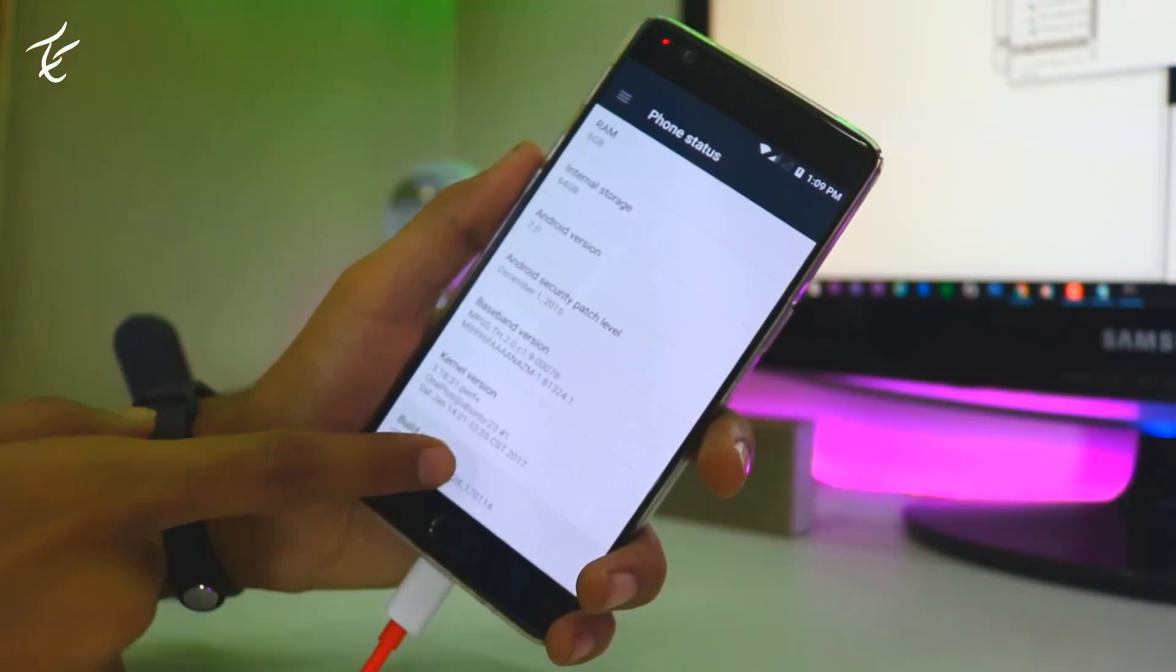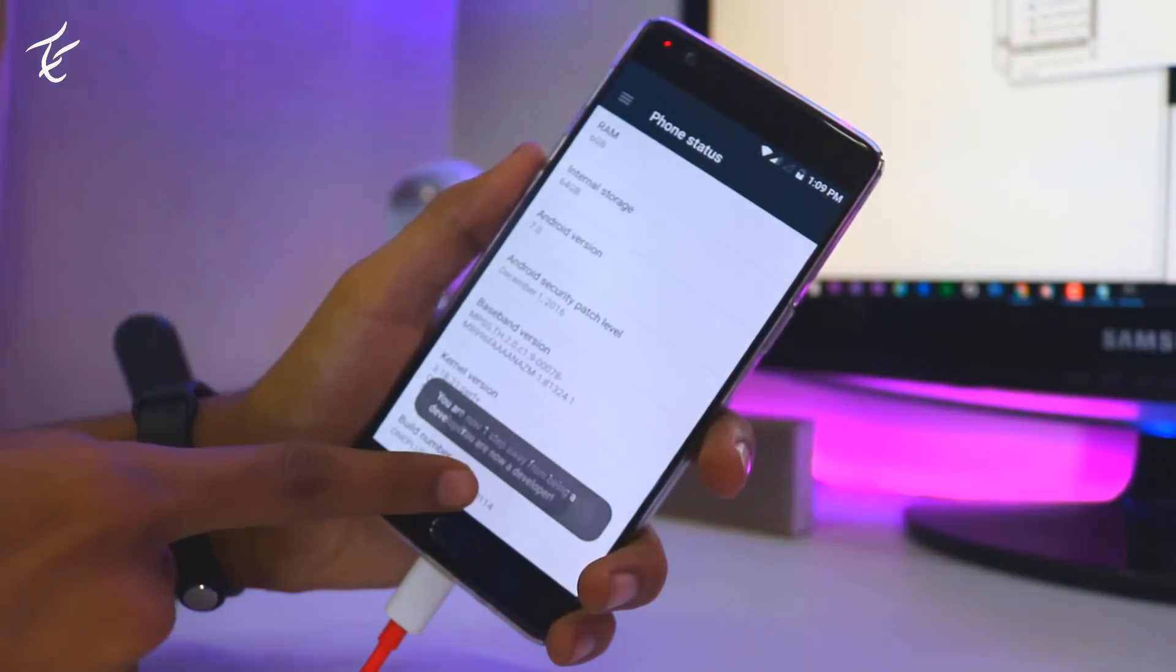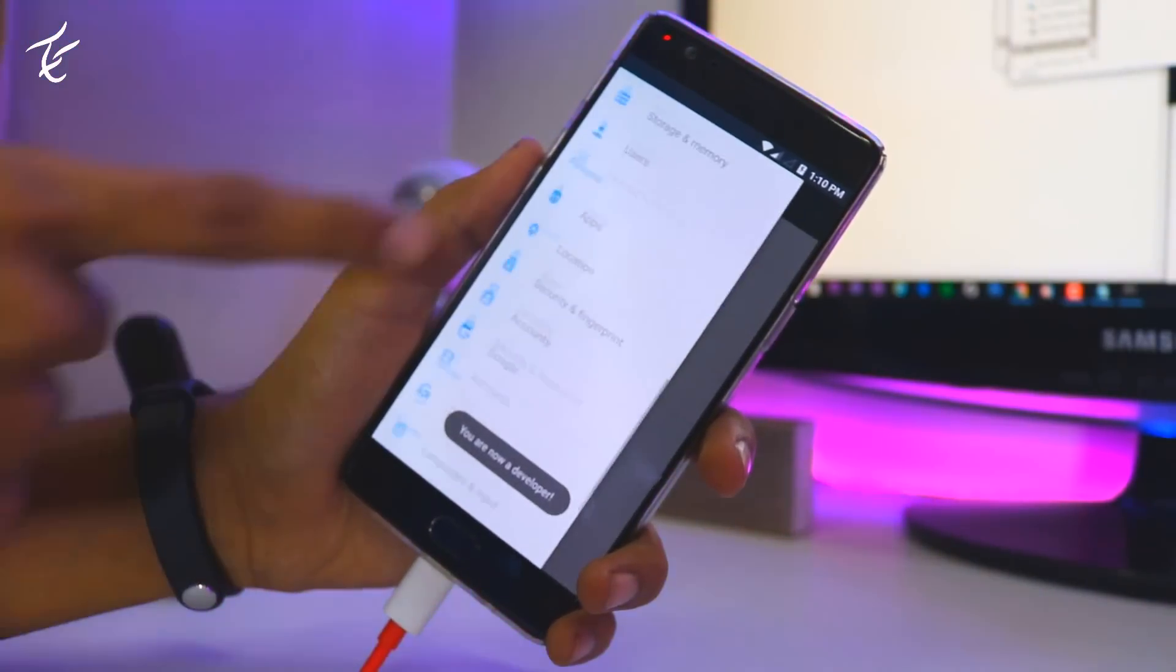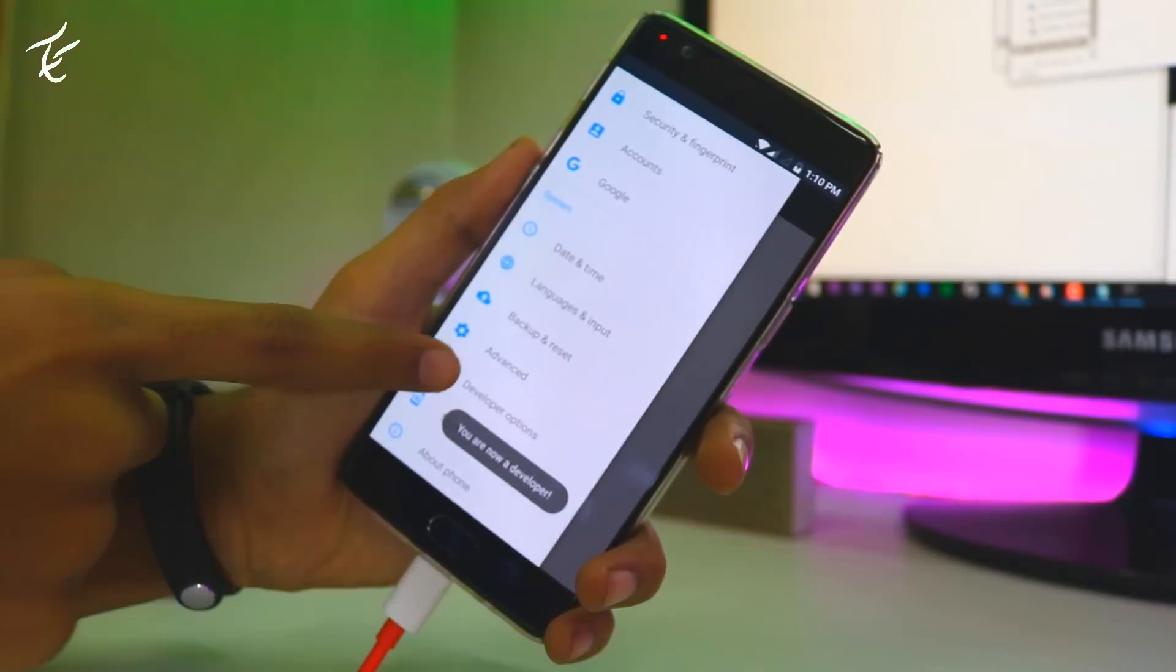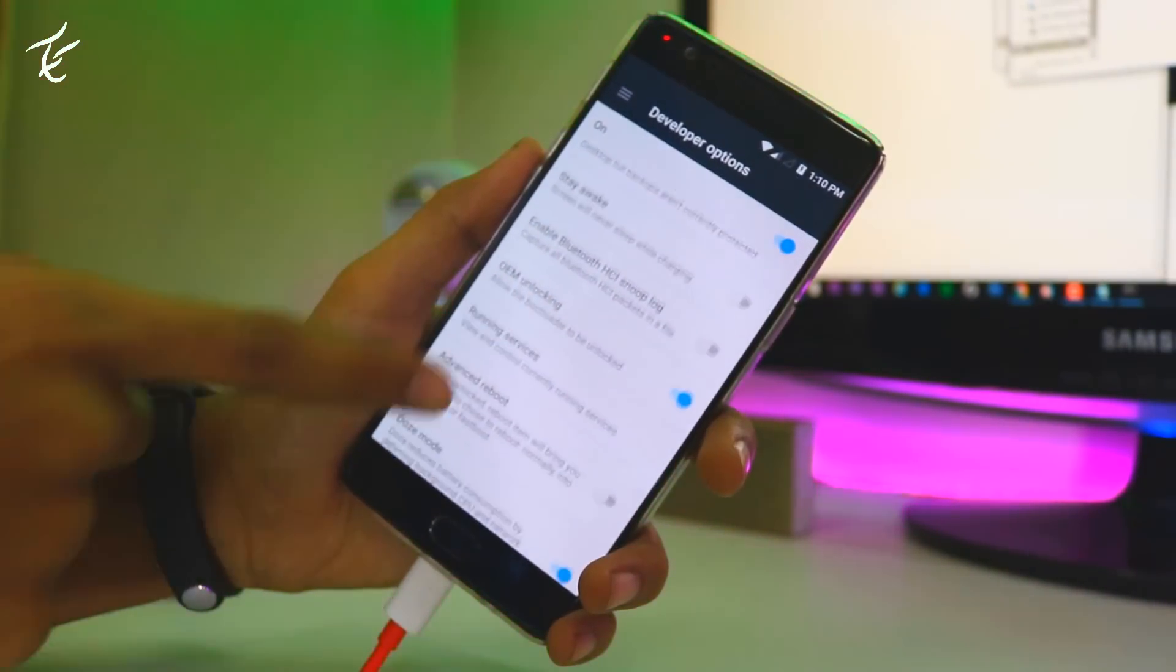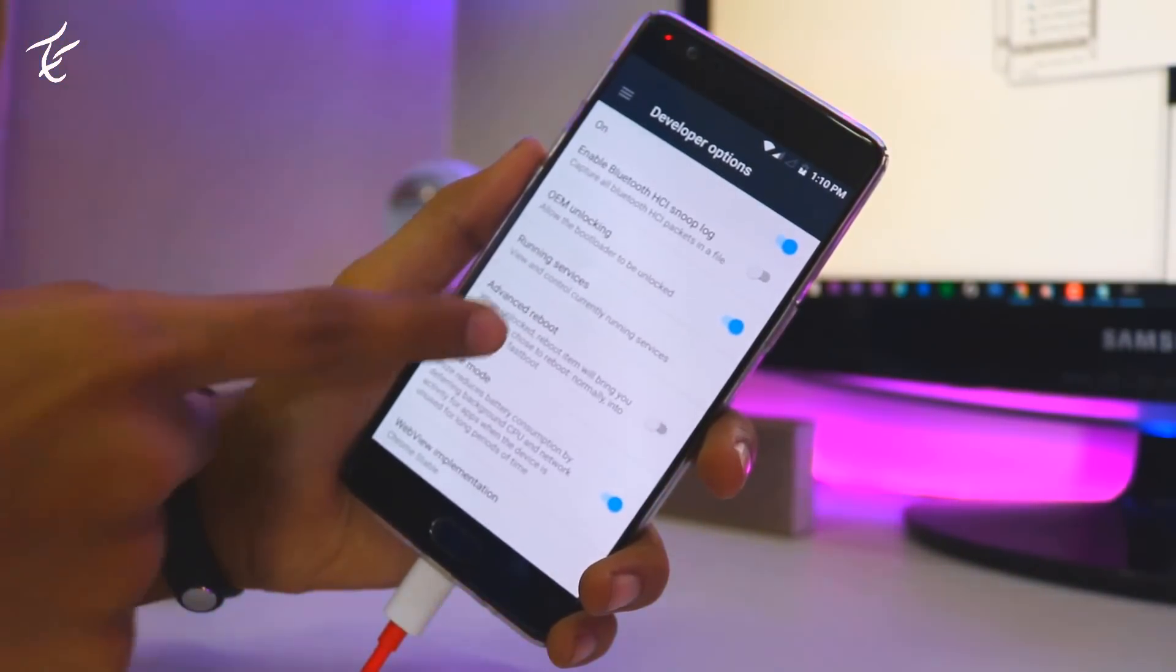Go back and go into developer option again. And you have to enable all three options: OEM unlocking, advanced reboot, and USB debugging.